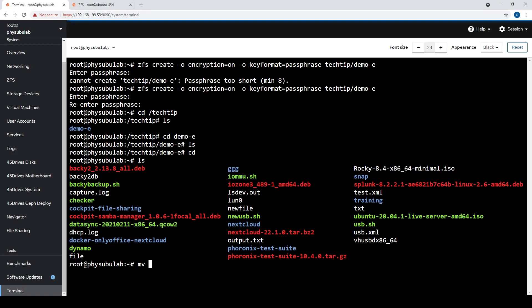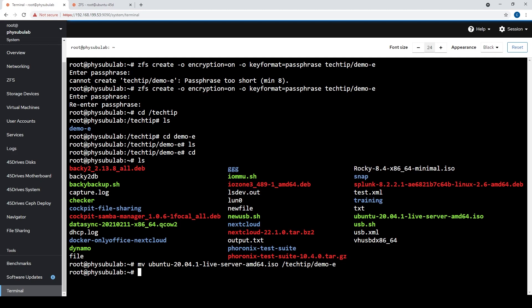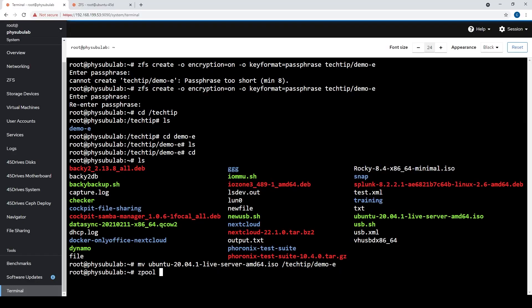Just move that right quick. We'll give that a couple seconds to move over — it's quite a big file. And it's moved. Now we're going to simulate someone walking over to your server and plucking out the drives. In order to avoid possible data corruption, I'm going to export the pool properly rather than just yank the drives out without any prep. We'll go ahead and export the pool out.